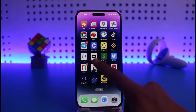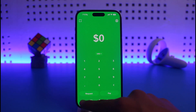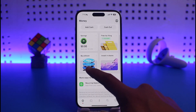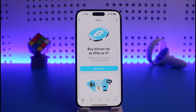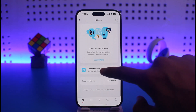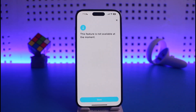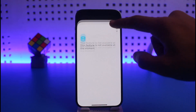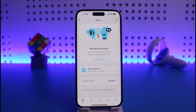Come to the home tab, then go to Bitcoin by tapping on 'Buy Bitcoin.' Bitcoin is not enabled in my case because if I tap on 'Deposit Bitcoin' it says the feature is not available at the moment. That is because I have not yet verified my Cash App account.